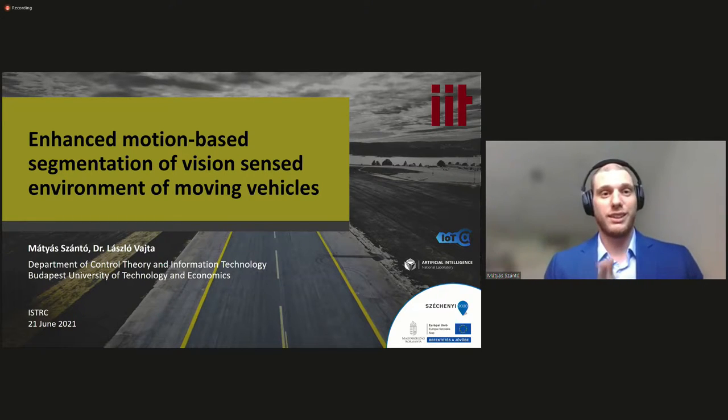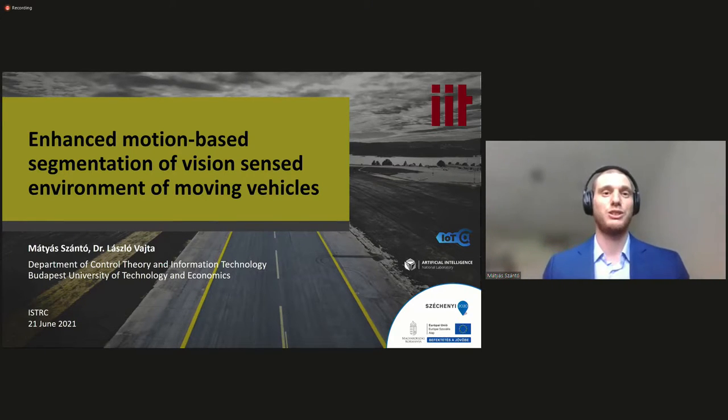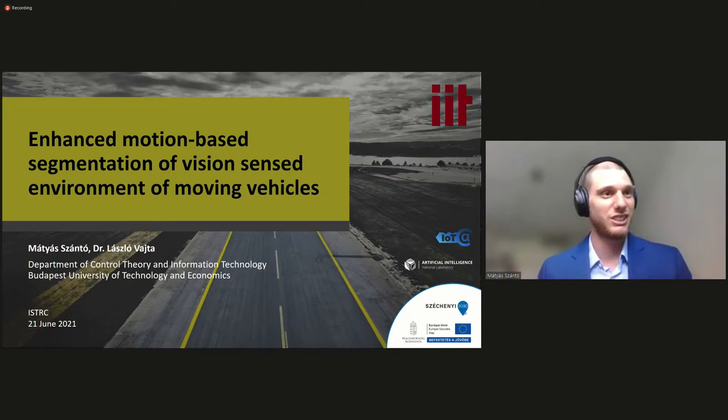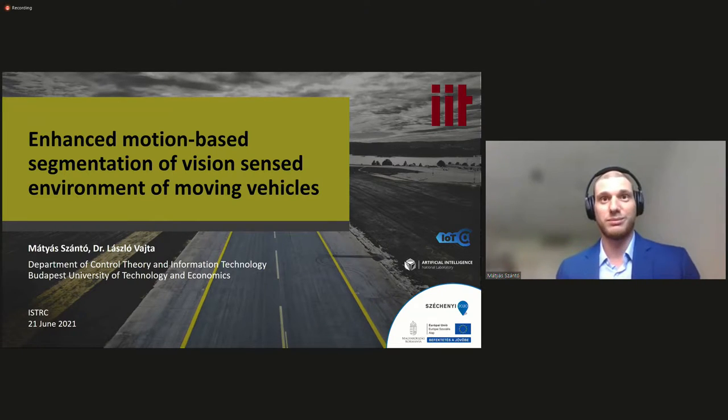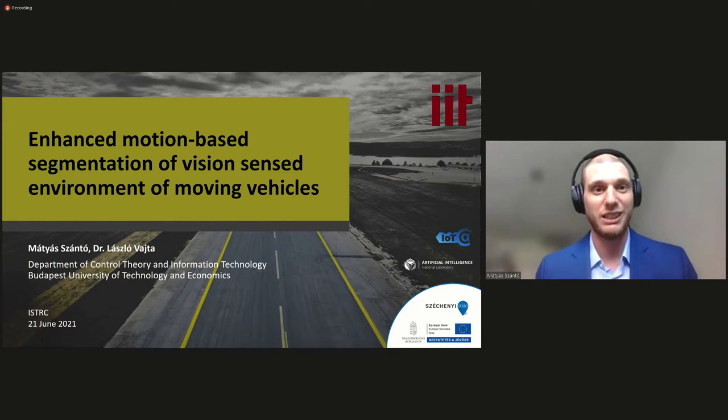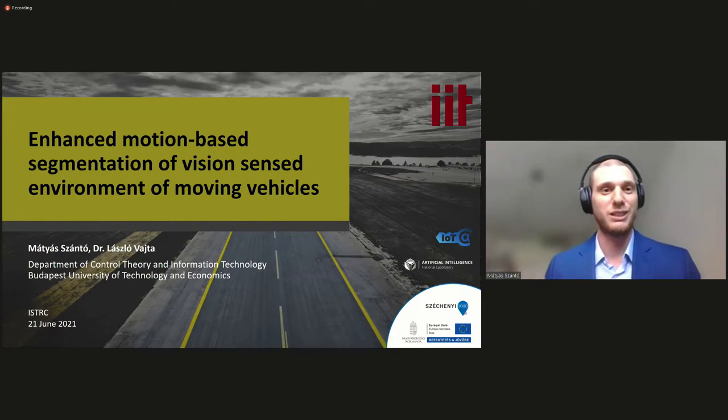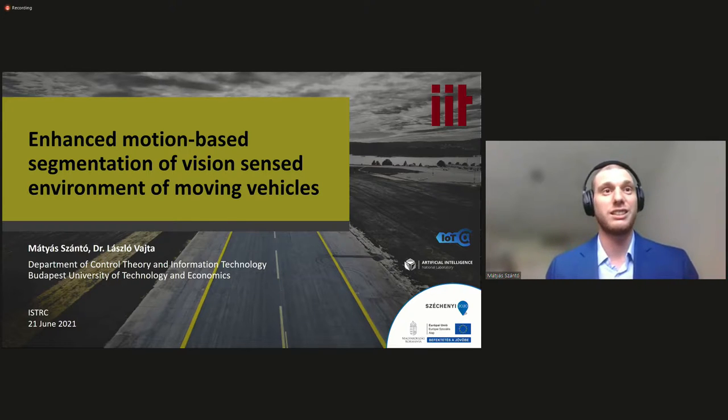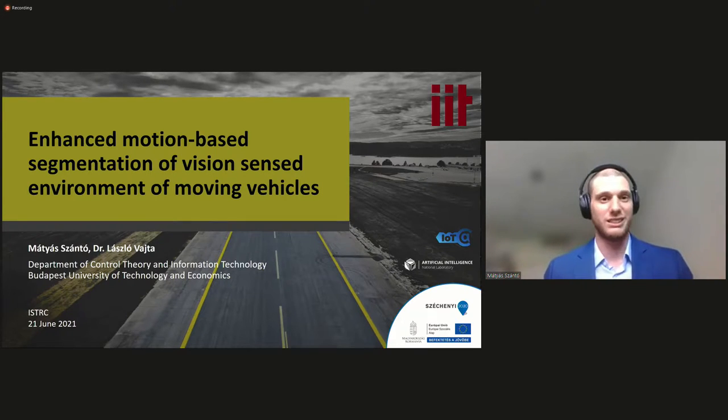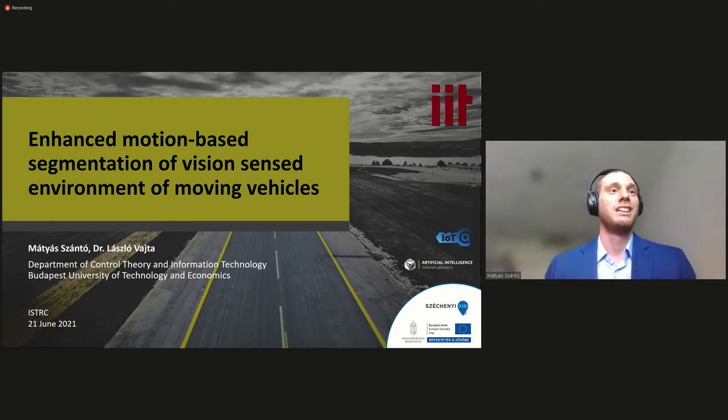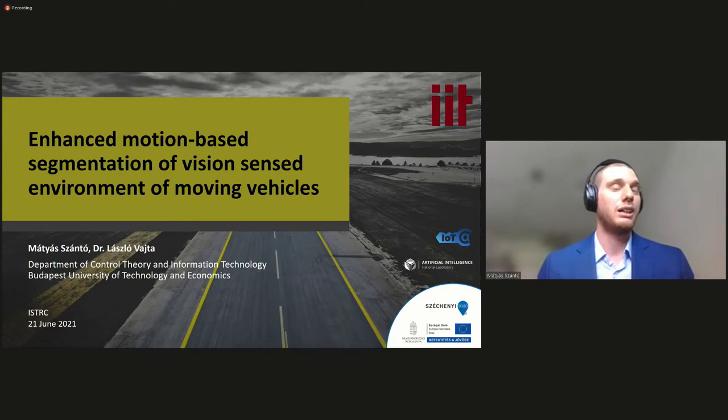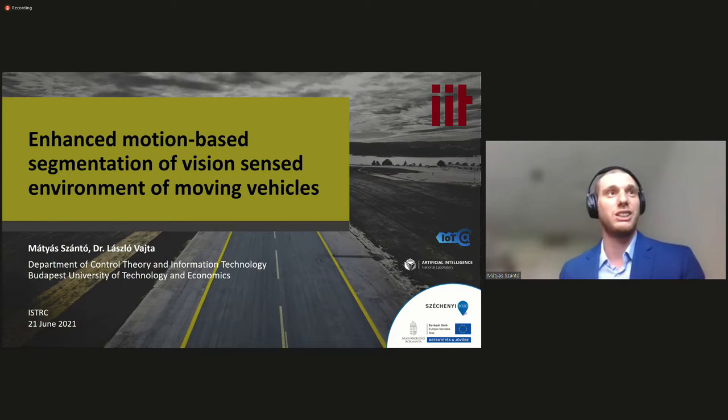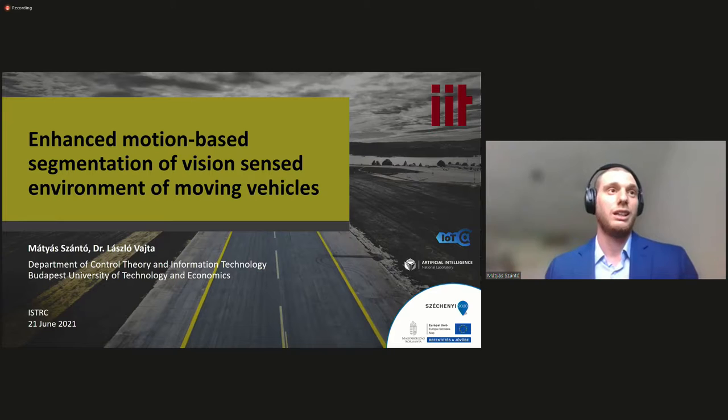So thank you very much for two very interesting presentations to follow here. Both of them concerned autonomous driving, which is part of my presentation as well. So hopefully the audience is not really bored of that because then you're in for another treat. So I would like to give you my presentation of the enhanced motion-based segmentation of vision-sensed environments of moving vehicles.